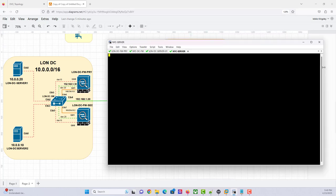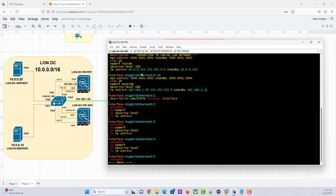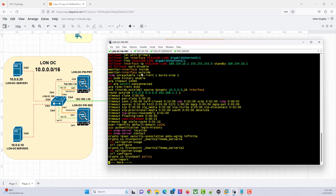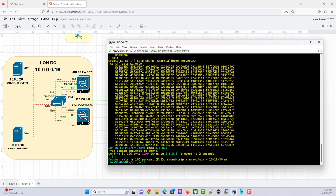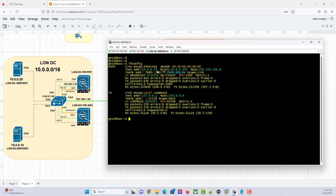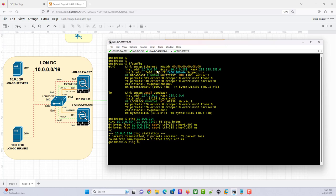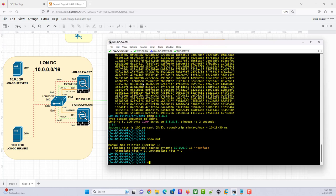Everything is already up and running in terms of connectivity. So if I go to the primary ESA, as you can see, there's really nothing — no much configuration here other than the IPs and the failover configs. As you can see, I can ping the internet. If we also go to one of the servers, which is 10.0.0.20 — that's server one. His IP is 10.0.0.20. So I can ping the gateway, which is 10.0.0.254. I can also ping the internet. So we already have some kind of source NAT configured here, NATing the entire slash 16 to the public interface.